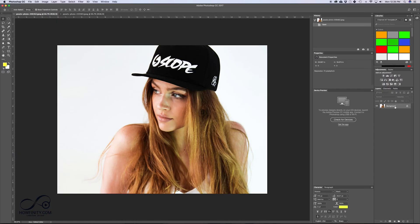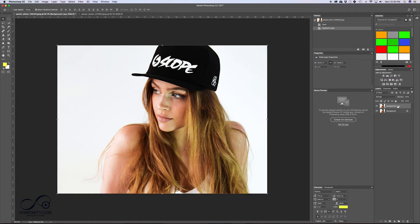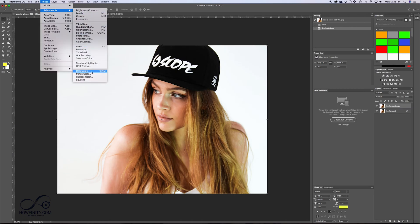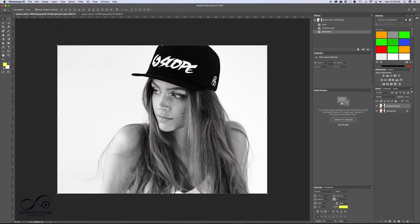So the first step is we want to duplicate this background. We can drag it down to our layer on the bottom and make a second layer. And once we have our second layer, we want to desaturate this to black and white. So go up here to Image, Adjustments, and Desaturate, and that's going to turn the image into black and white for us.